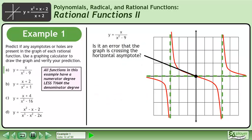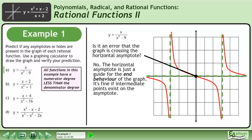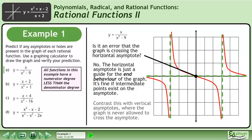Is it an error that the graph is crossing the horizontal asymptote? No. The horizontal asymptote is just a guide for the end behavior of the graph — it's fine if intermediate points exist on the asymptote. Contrast this with vertical asymptotes, where the graph is never allowed to cross.